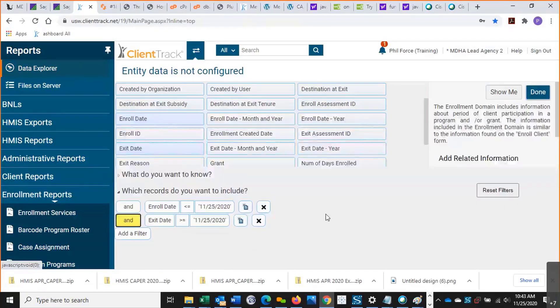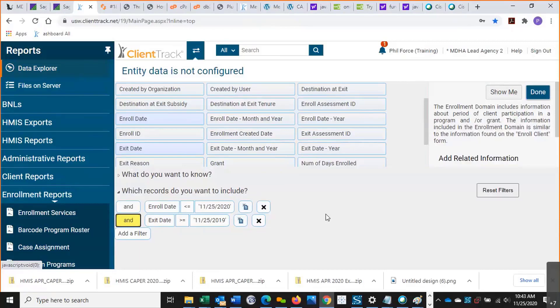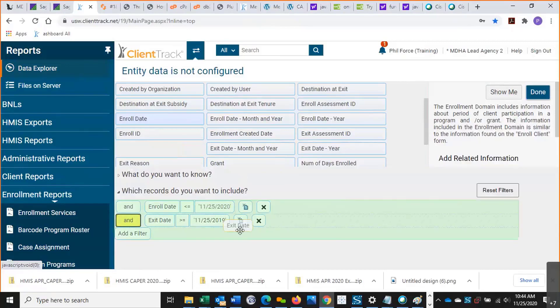Now this will show individuals who were enrolled before today and who were exited after this date last year, but it won't show anyone who was enrolled before today and wasn't exited yet. So we're going to have to compound this a little bit. I'm going to drop an exit date to this little blue folder, or this little blue file right here.